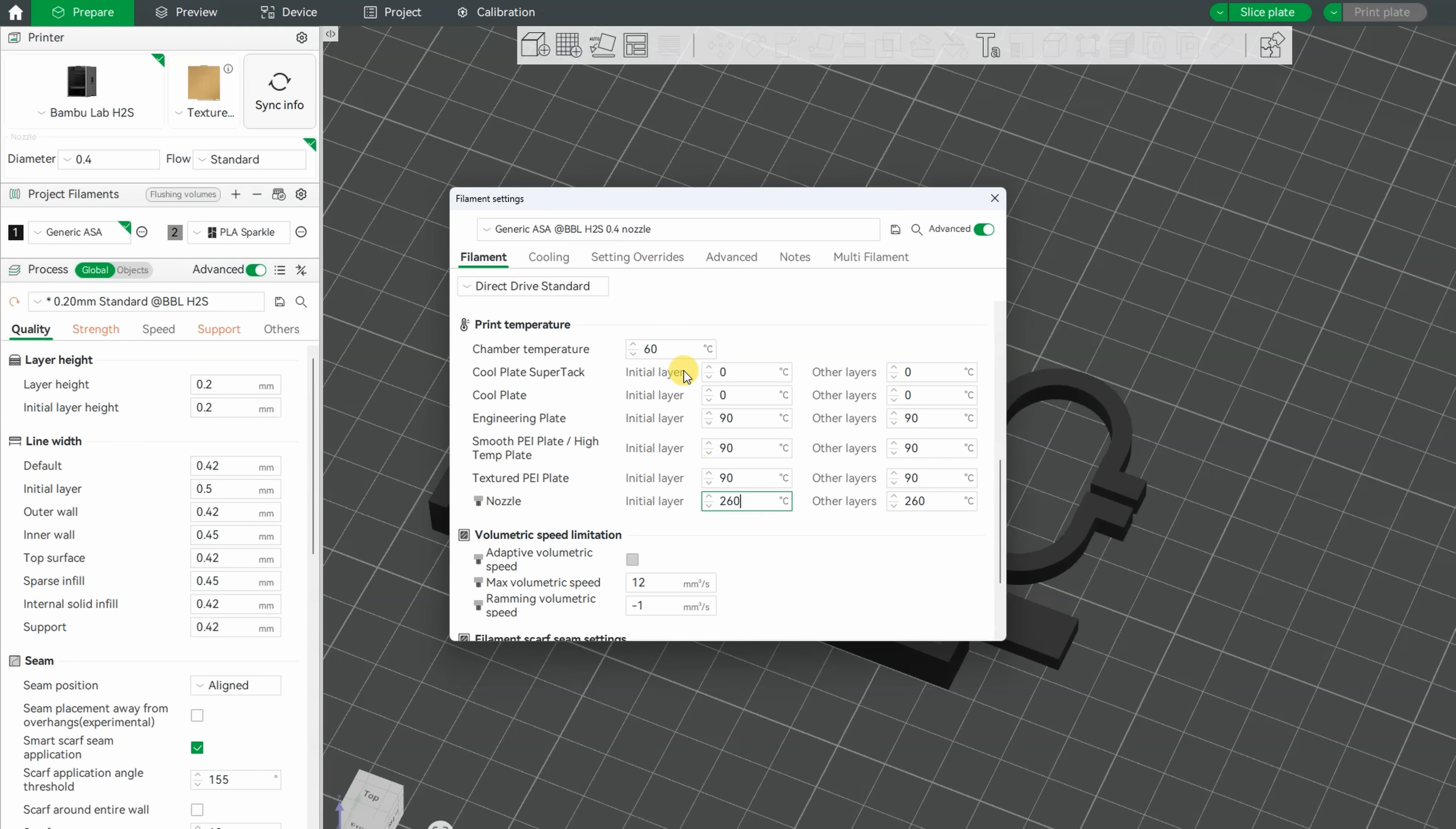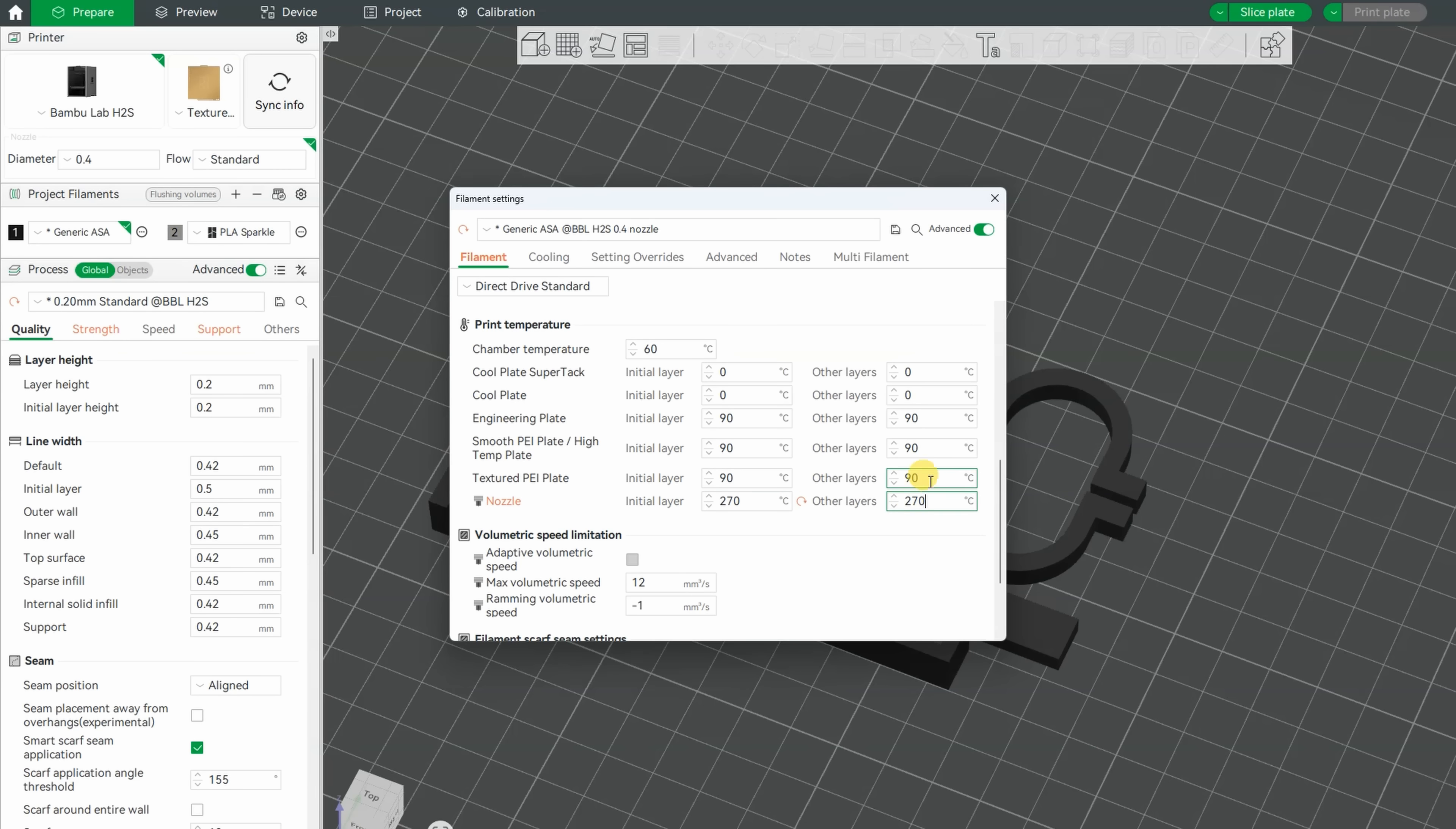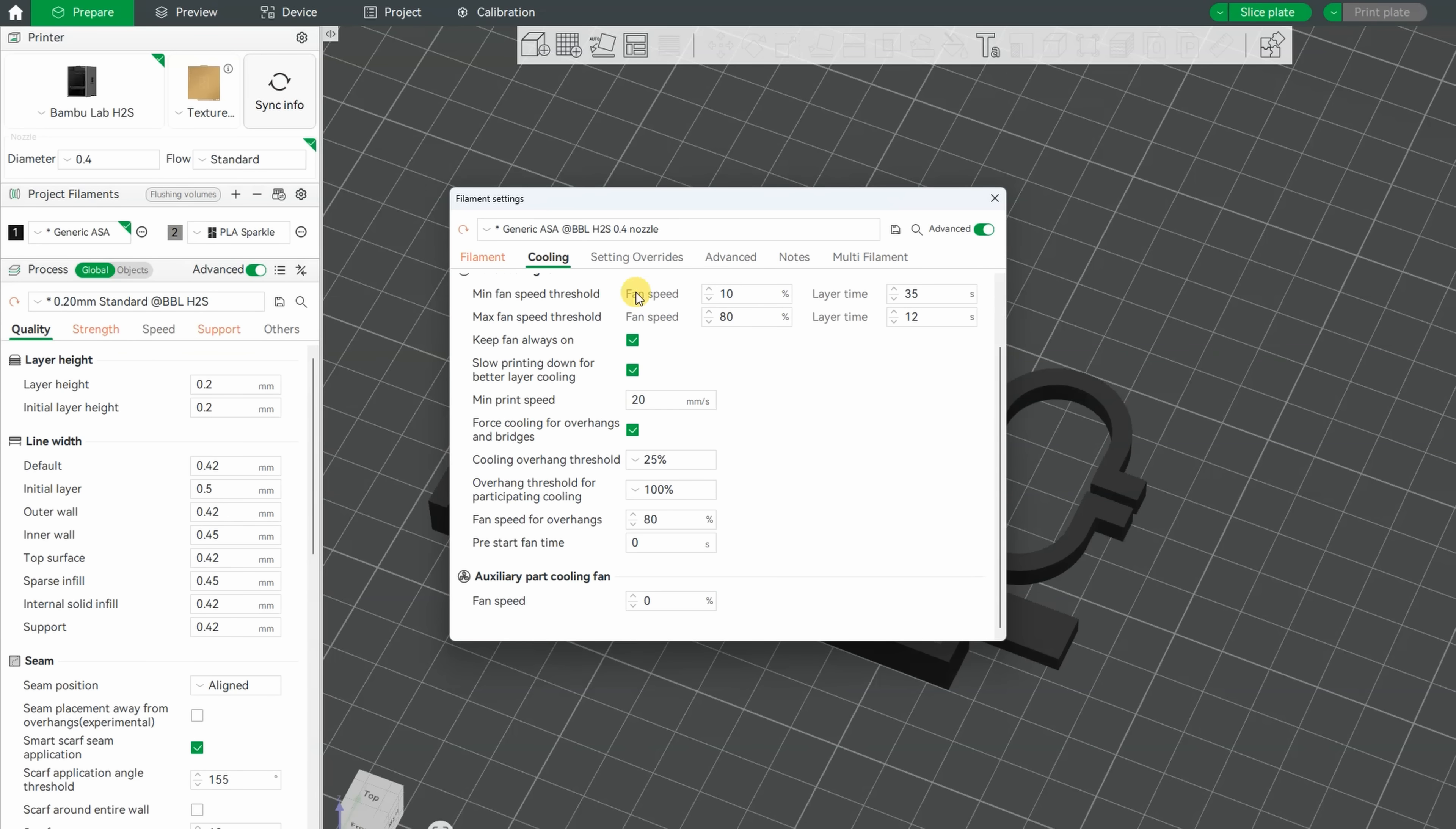Generic ASA profile. 60 degrees Celsius is the chamber temperature. The nozzle temperature I'm raising to 270 degrees Celsius, and the flow rate is 12. For part cooling, I'm reducing from 80 to 50 percent.